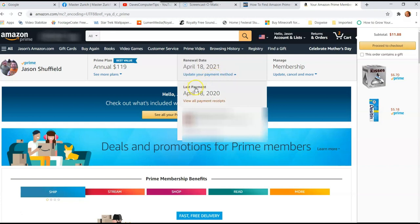Then you're going to look down here and it says last payment. Under that, you're going to see view all payment receipts. We want that. So click on that.